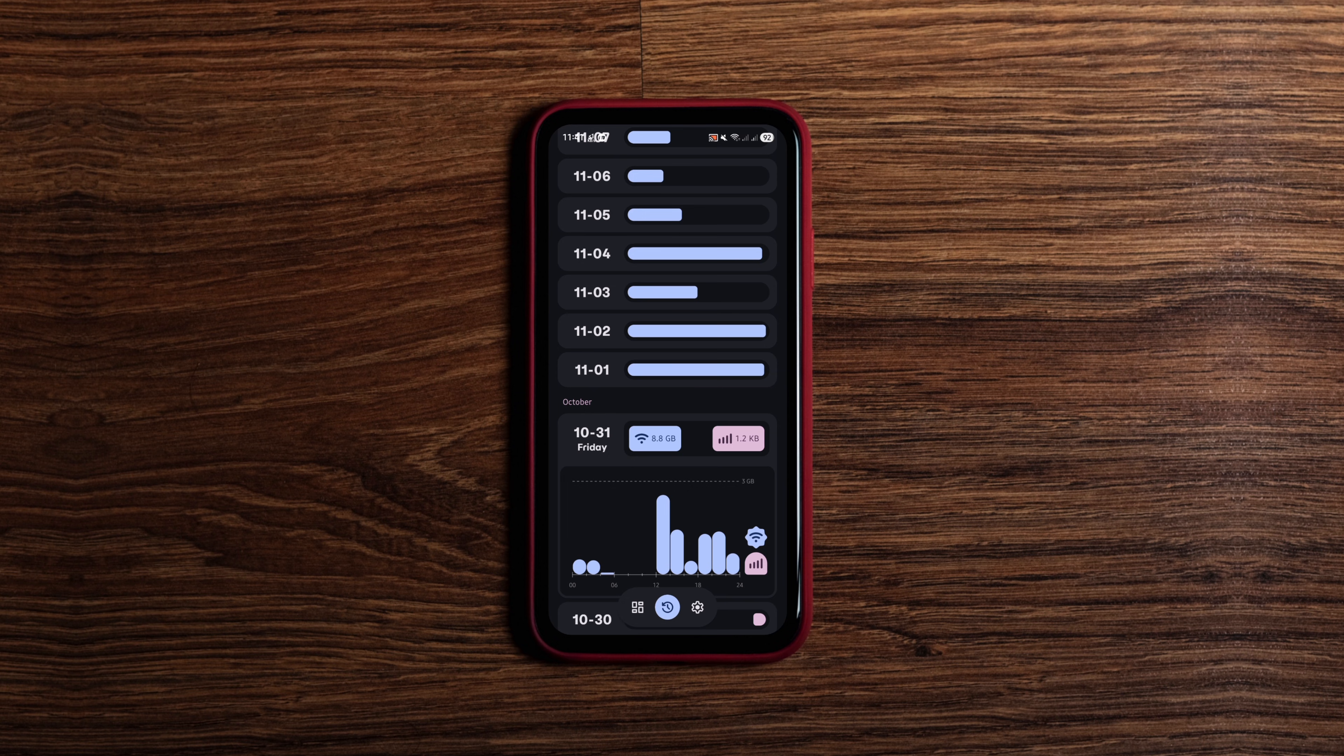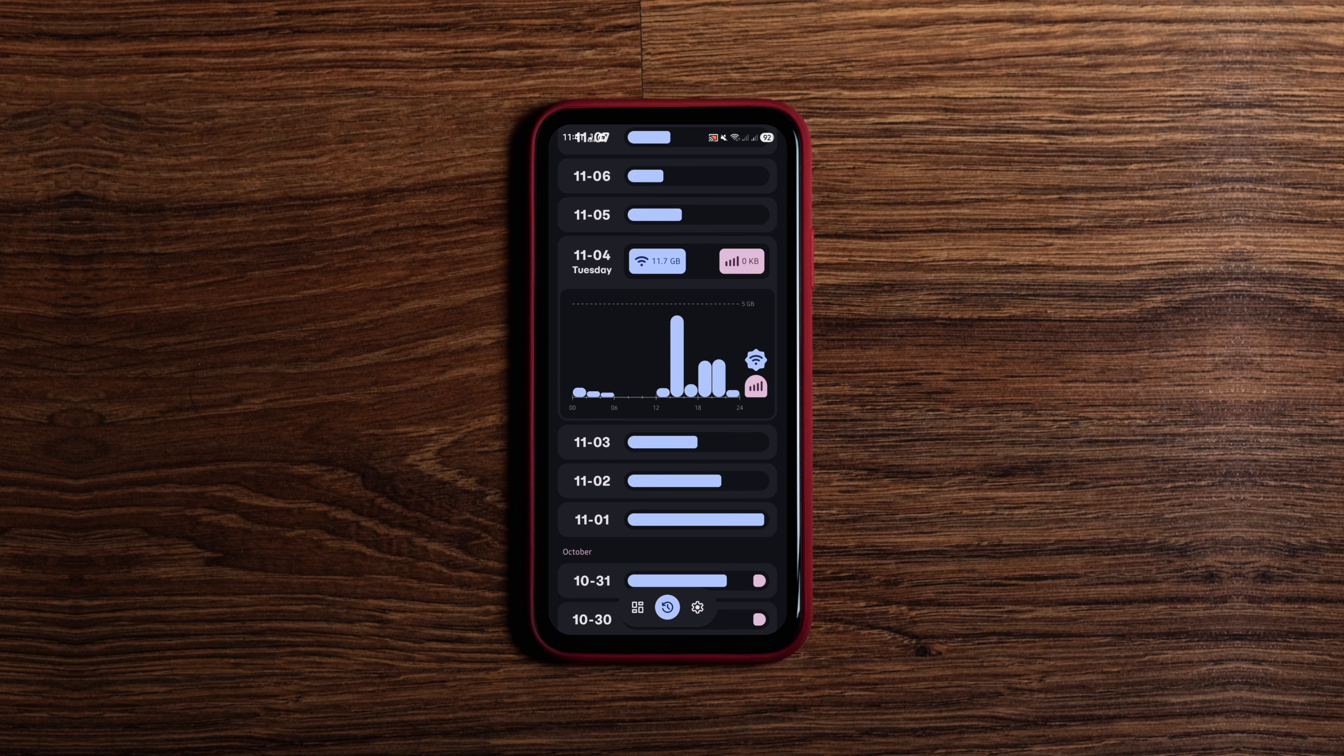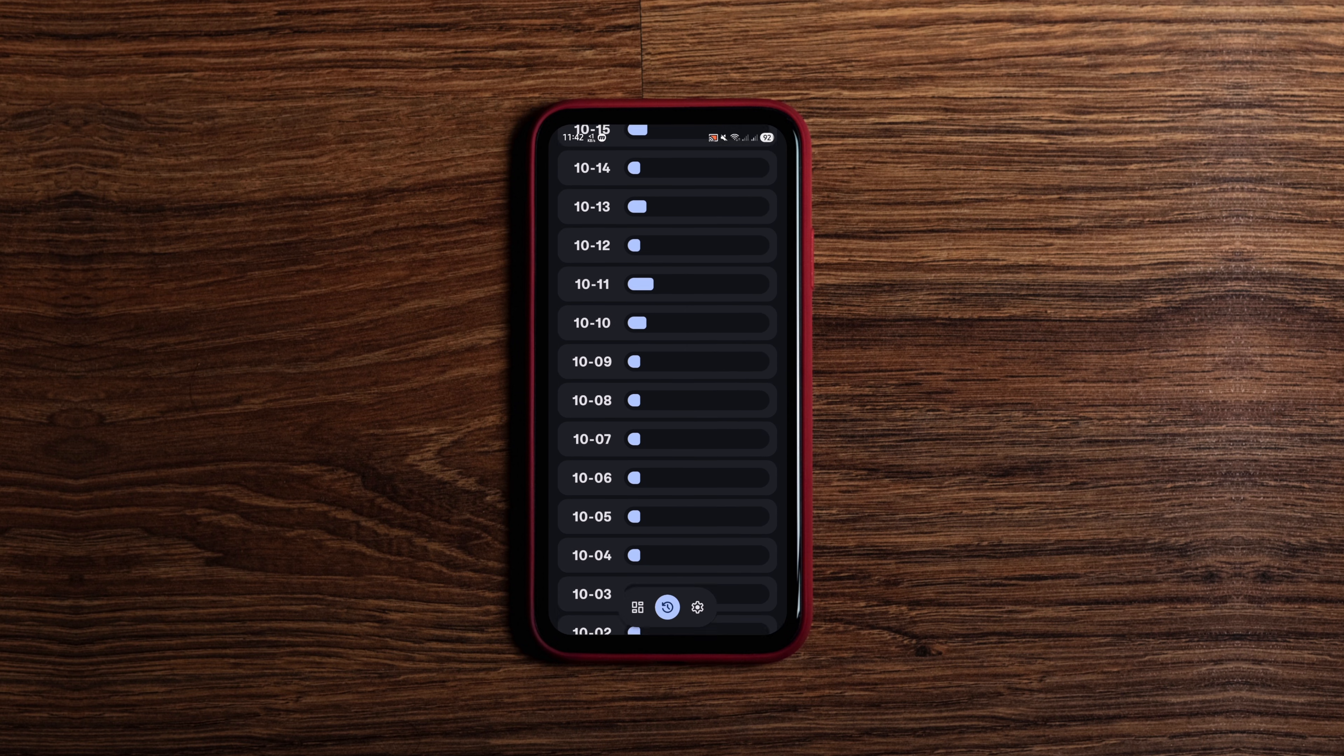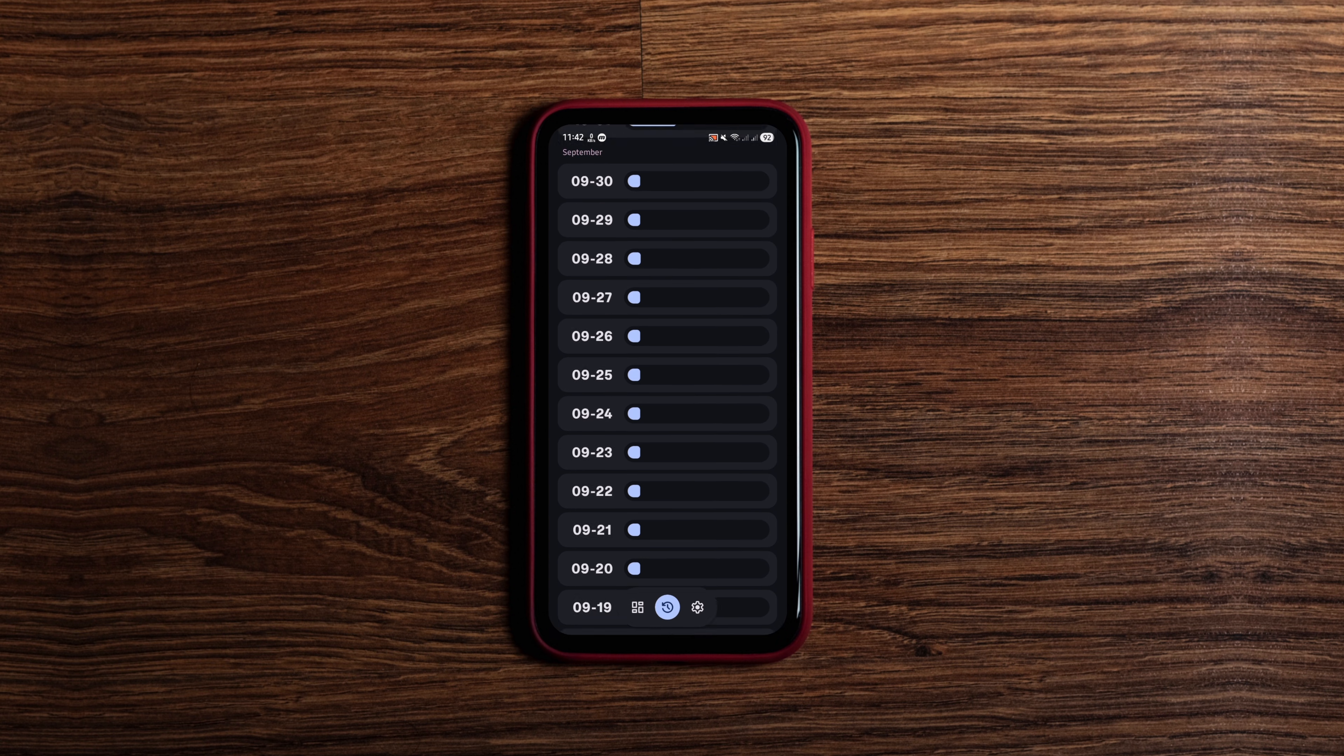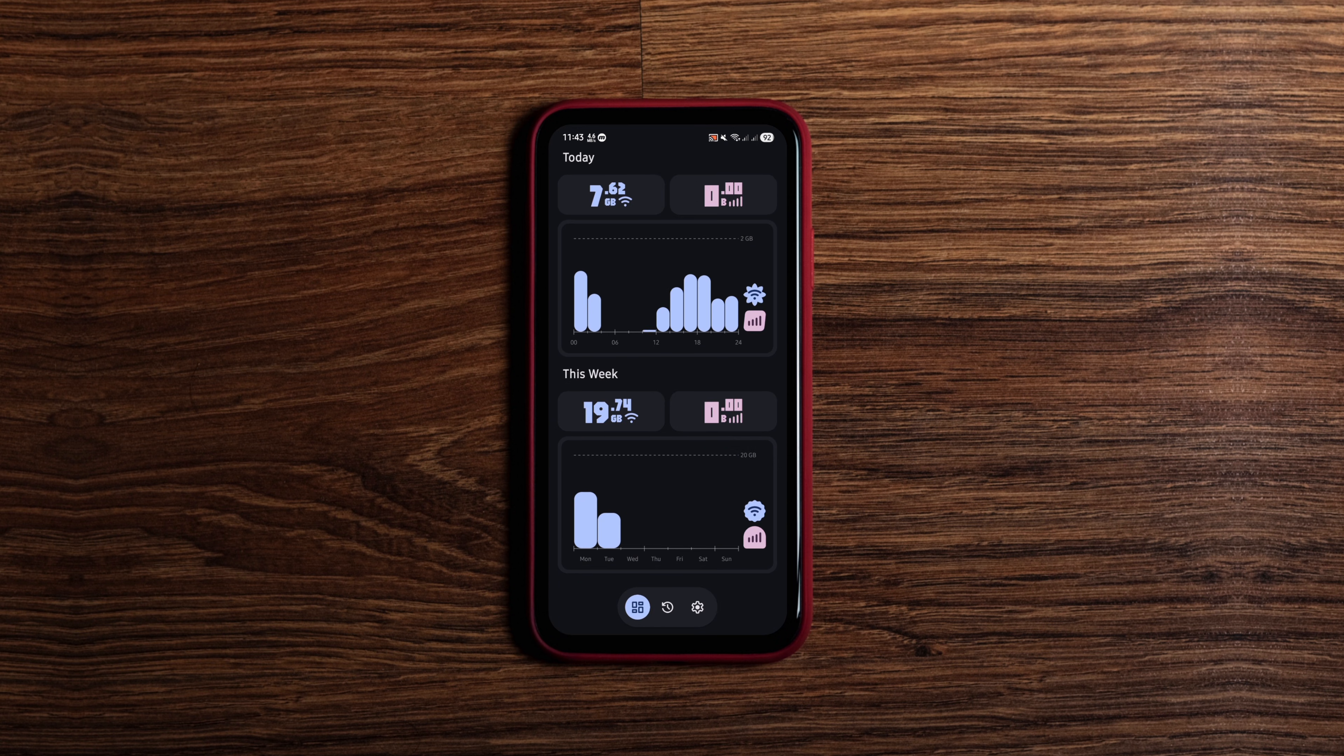It runs in the background service, shows notifications and can start automatically on boot if you want always on monitoring. No tracking and no ads. Just honest data usage stats from the device itself.